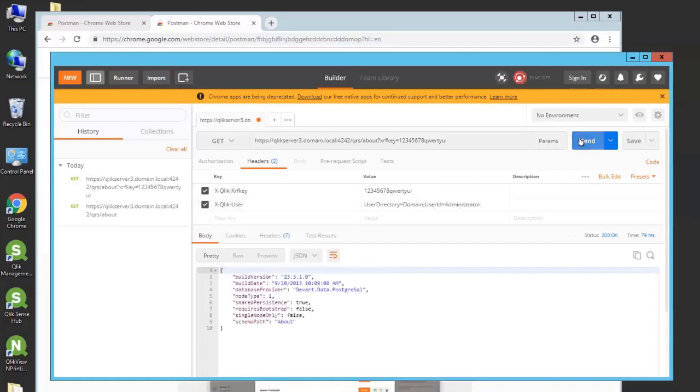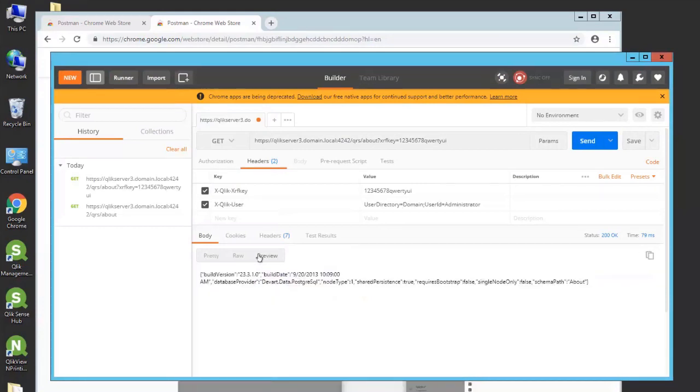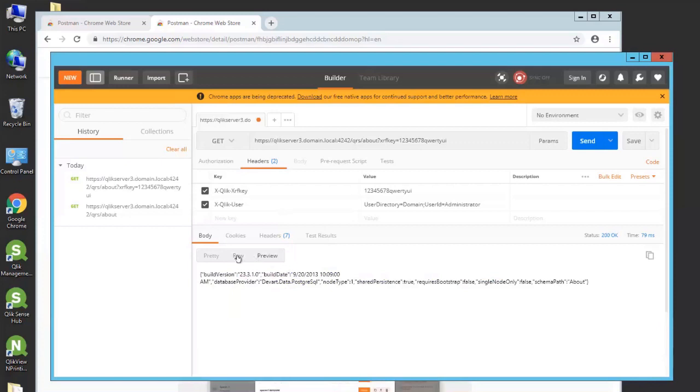When we click on send, we get a response back from the repository service. You can see that here it sent us the response with about information and also the build version. This is JSON format, so you can actually review the raw data or a preview of the response.